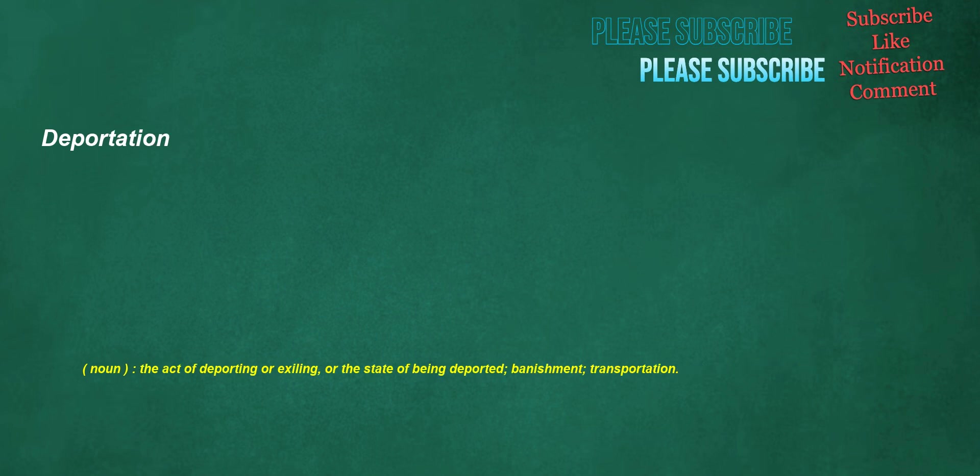Deportation. Noun: the act of deporting or exiling, or the state of being deported, banishment, transportation.